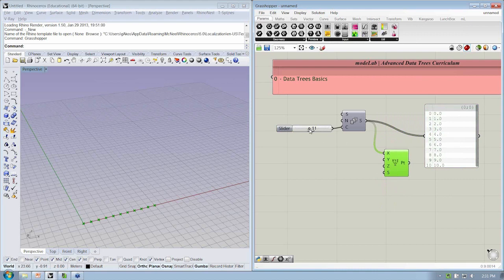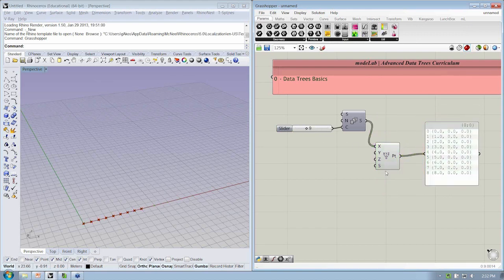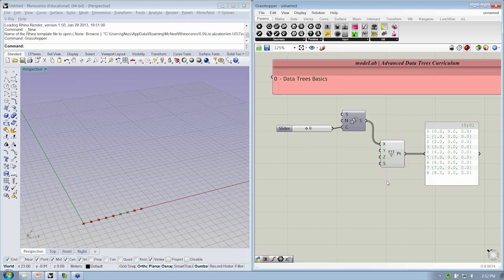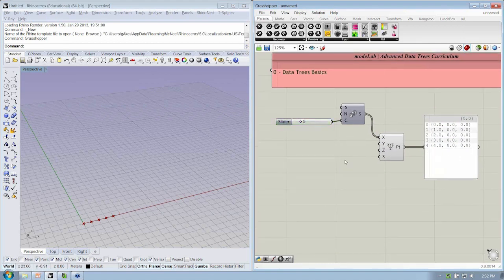So if we go ahead and connect that to X of our point input, now we have a row of points. And coming out of our point object, we have just a single list. As we move our slider, our list grows or gets smaller based on this number inside the slider.